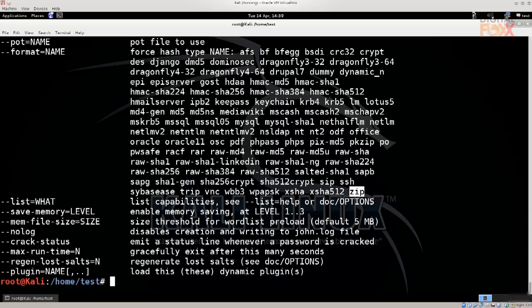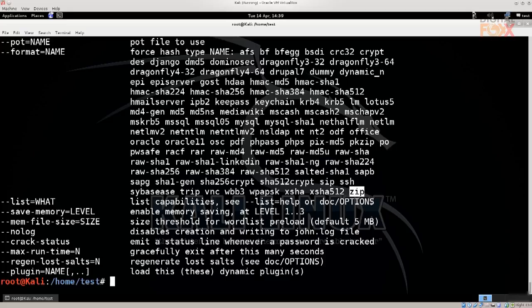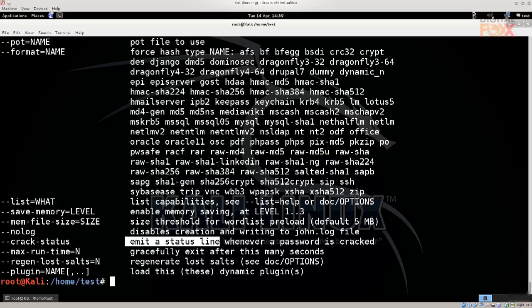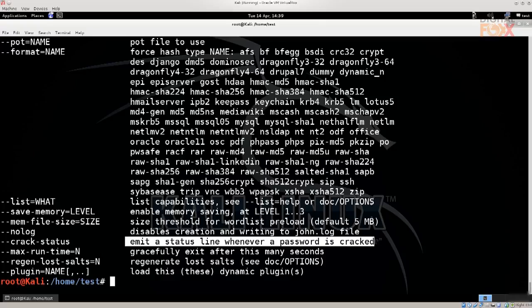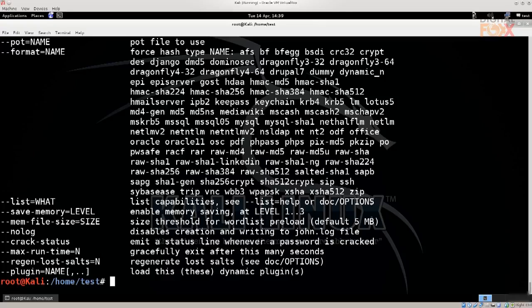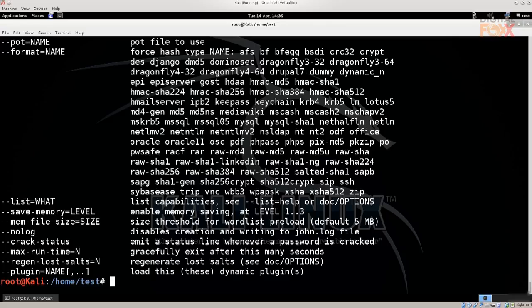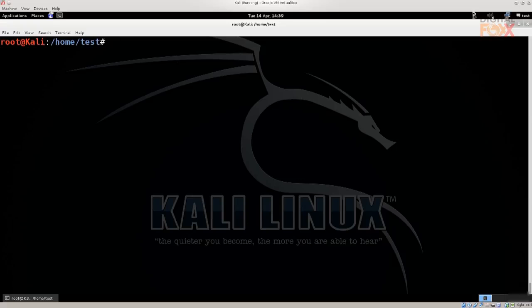But in any case, we're just going to use John with the most basic of options in order to crack the password hashes for a Linux system, as we are cracking system passwords today. Anyway, let's just go ahead and clear the screen.